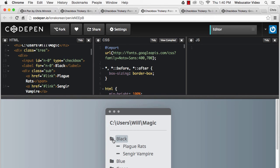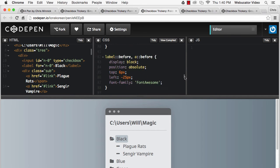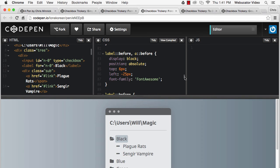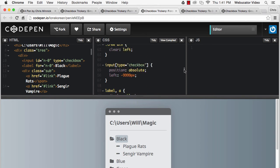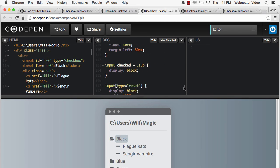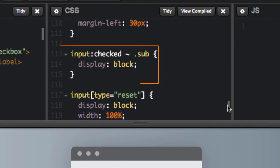Using Font Awesome icons, we can indicate open and closed states. We use the tilde selector, which selects siblings, to display the files within the folder when the input is checked.